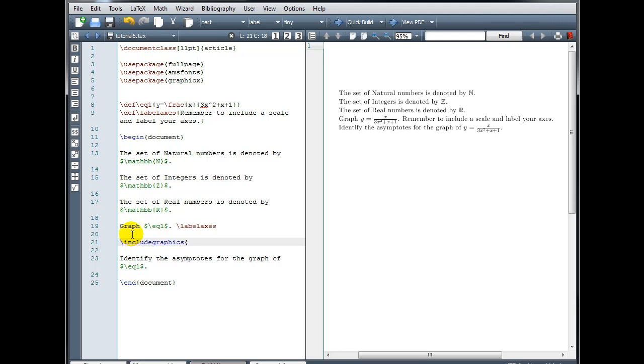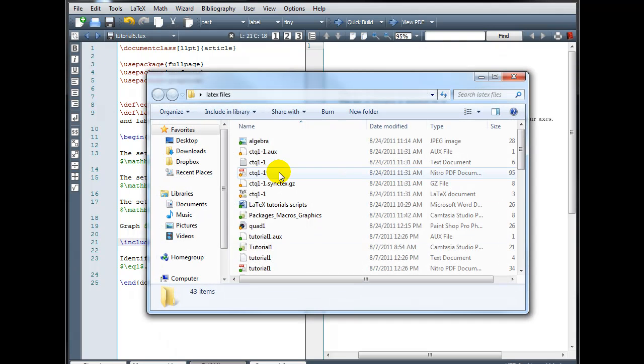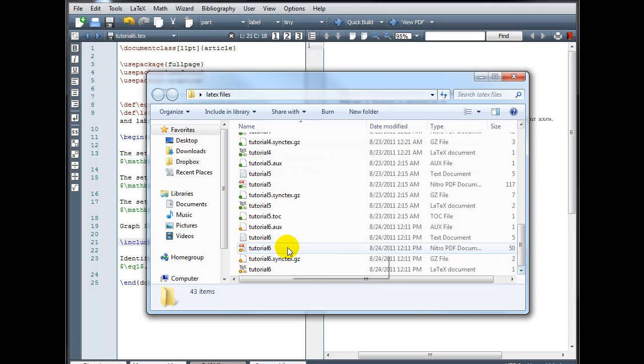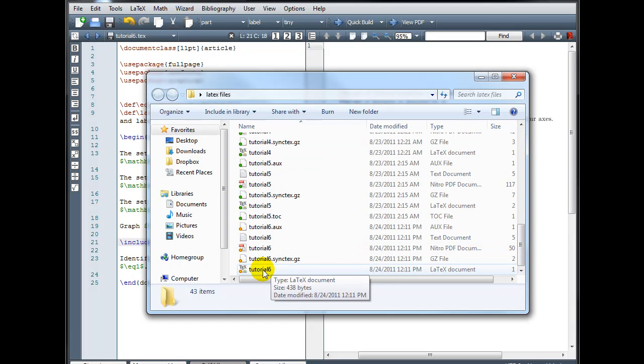The compiler will only look for this file in the same directory as the LaTeX file itself. So you need to figure out where have you saved this LaTeX document. Mine is the tutorial6.tech, and I have that saved in a folder called LaTeX files. Here's my tutorial6.tech file.